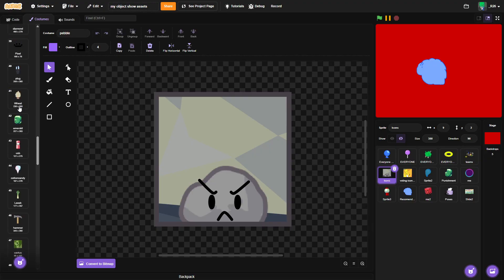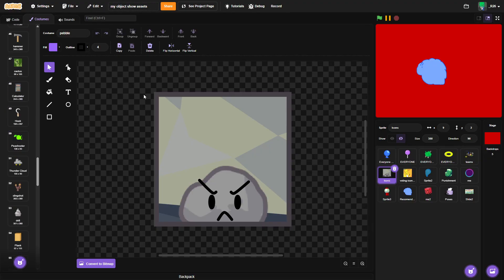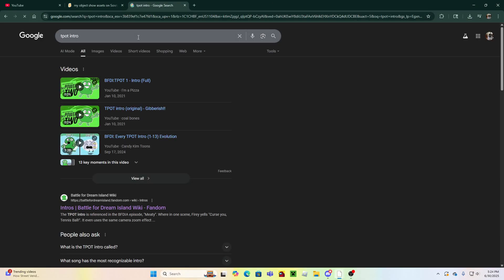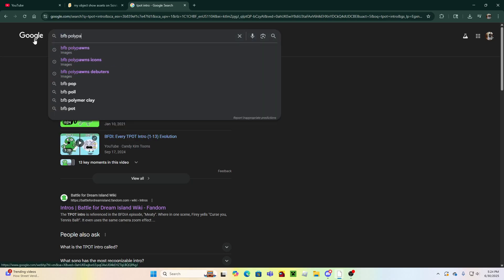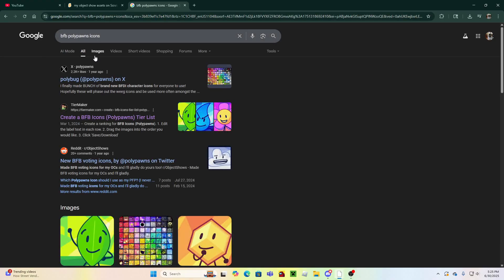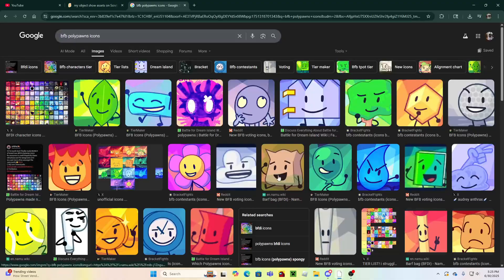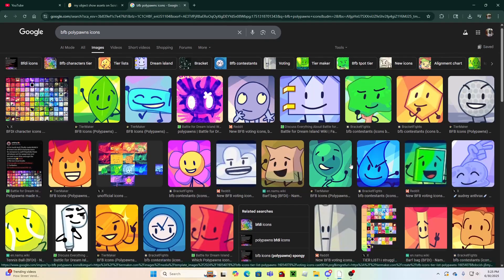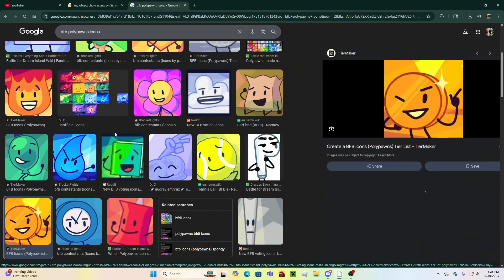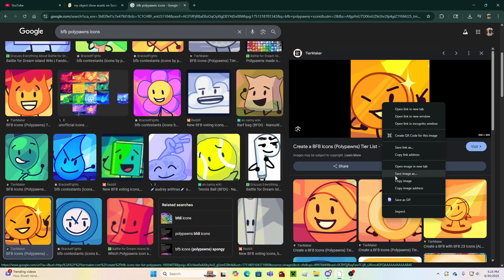First you're gonna go on Google, type in 'bfb polypons icons', then hit Images. Select the one you want to use — I'm gonna use any of them — go ahead and click it, then hit Save Image As, and then hit done.